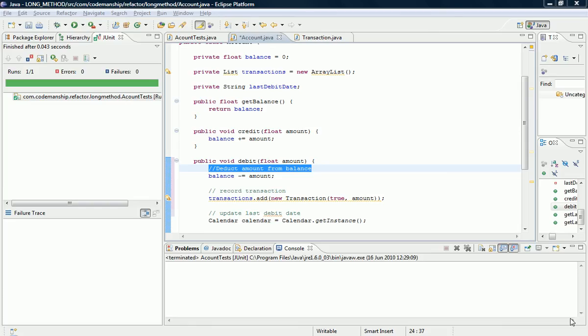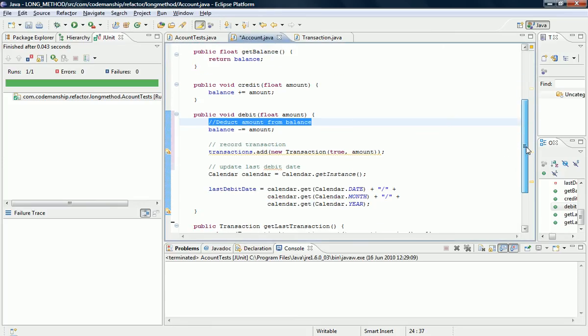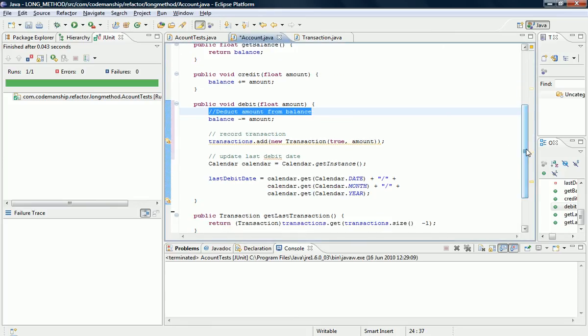I'm Jason Gorman from Codemanship and today we're going to be refactoring a long method. So here's an example of a method we've got that's doing more than it needs to be doing. It's actually doing three things, so although it's physically not a very long method in terms of lines of code, it is doing more than it needs to be doing.